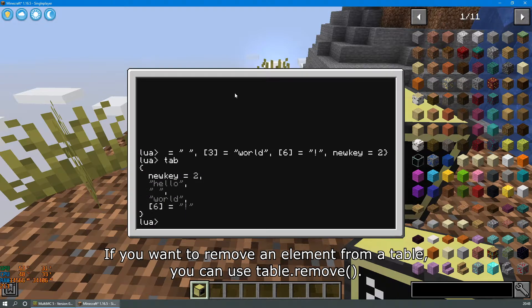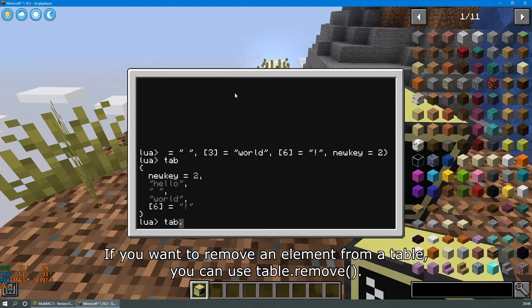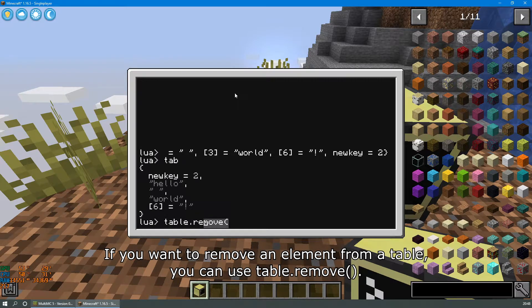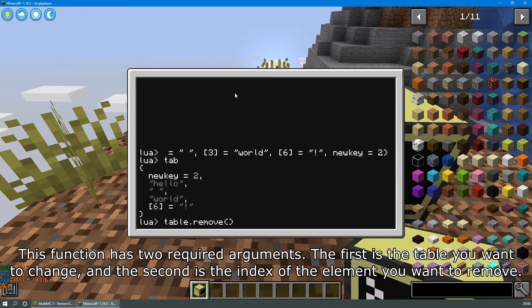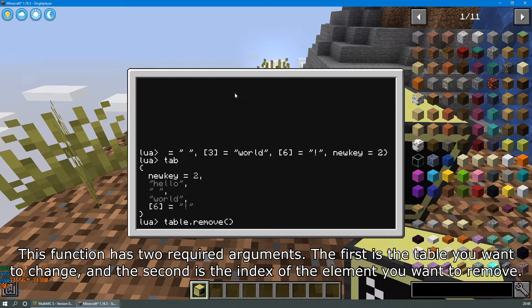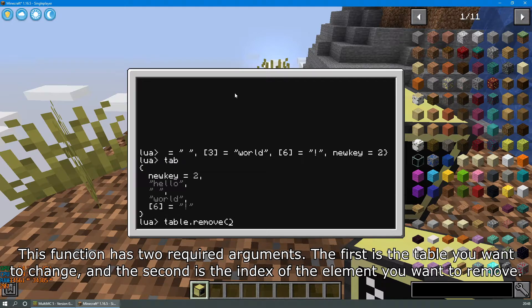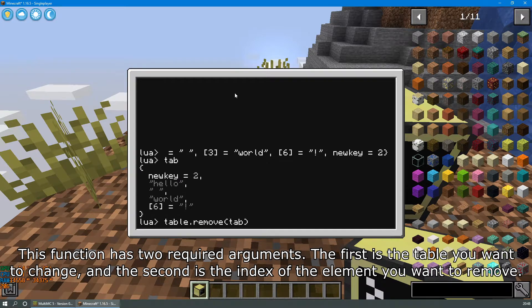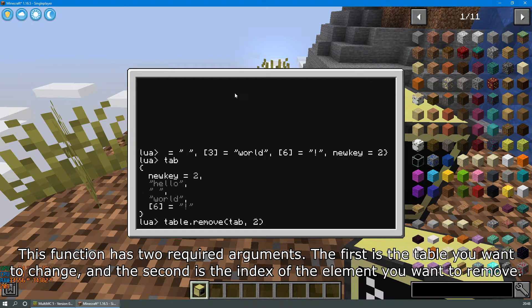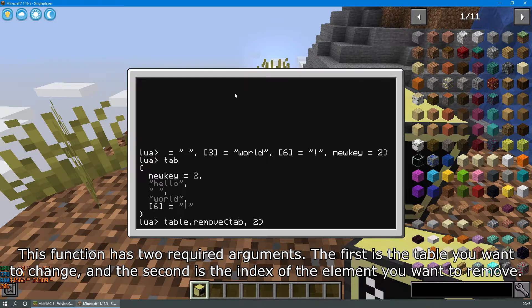If you want to remove an element from a table you can use table.remove. This function has two required arguments. The first is the table you want to change and the second is the index of the element you want to remove.